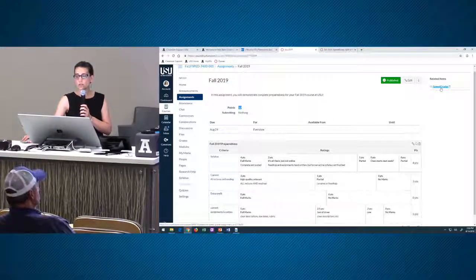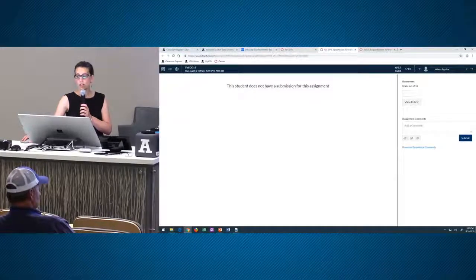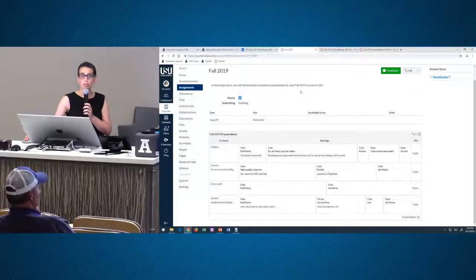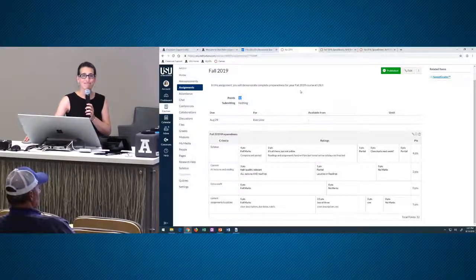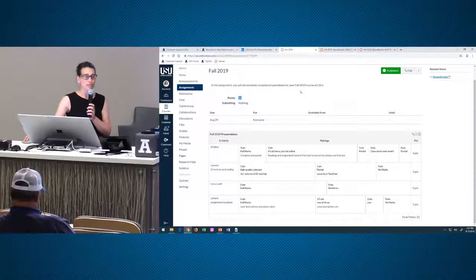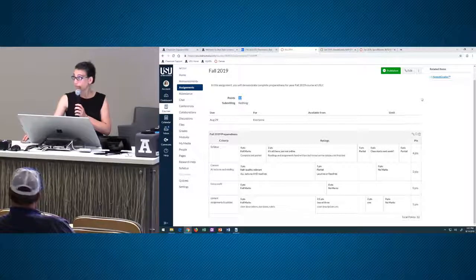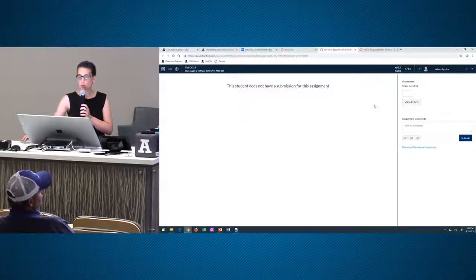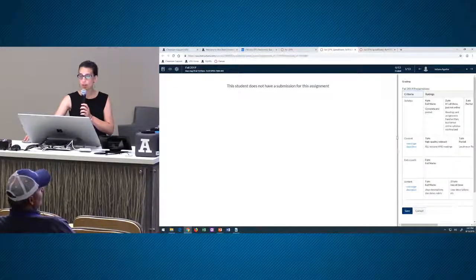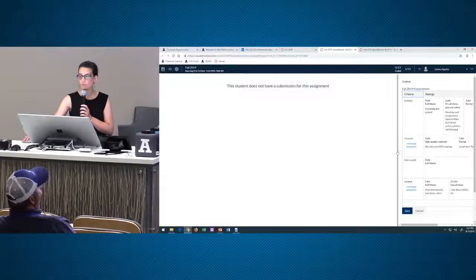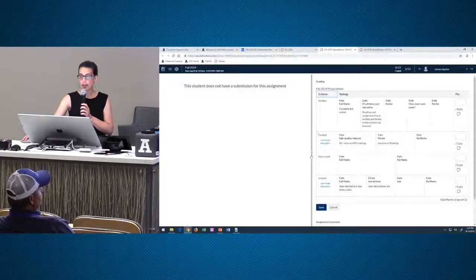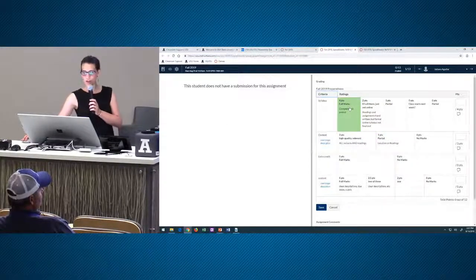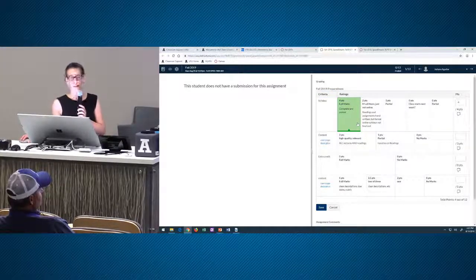I just want to show you what this looks like in SpeedGrader. You'd have the student's submission here, and you can pull over the little bar and select. So if I was looking at your syllabus, I'd say it's complete and it's posted. I've checked your Canvas site, so you got four out of four on that. Nice job.